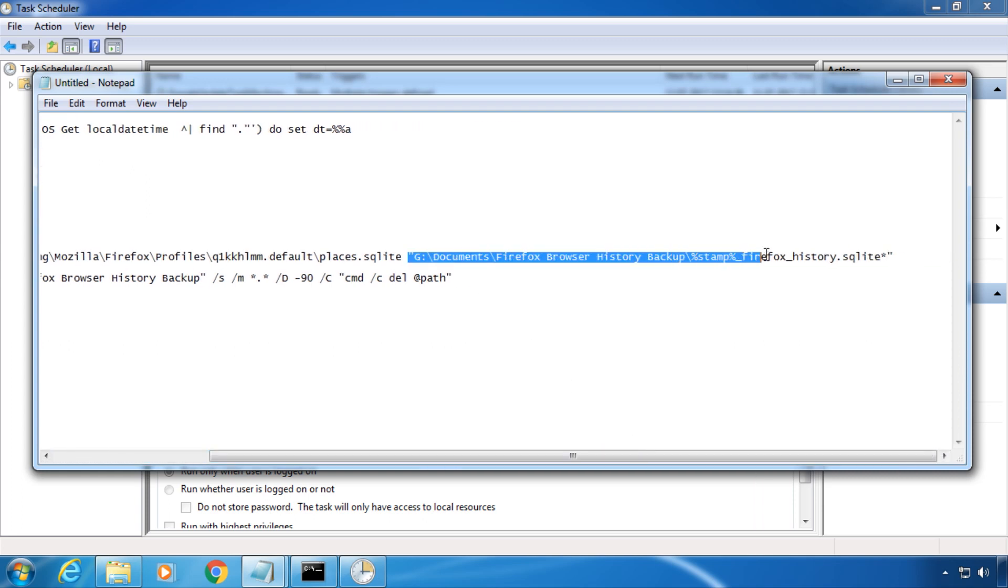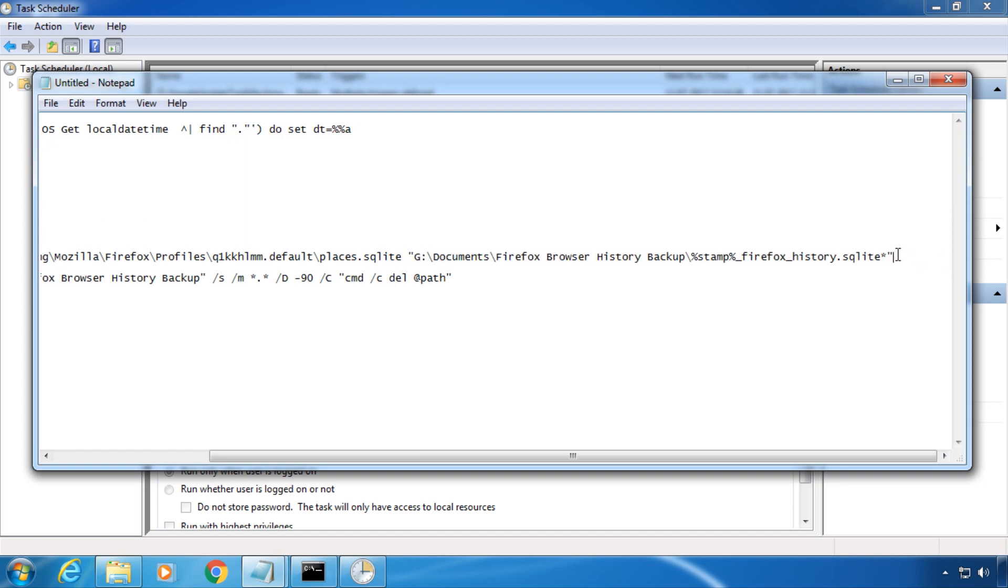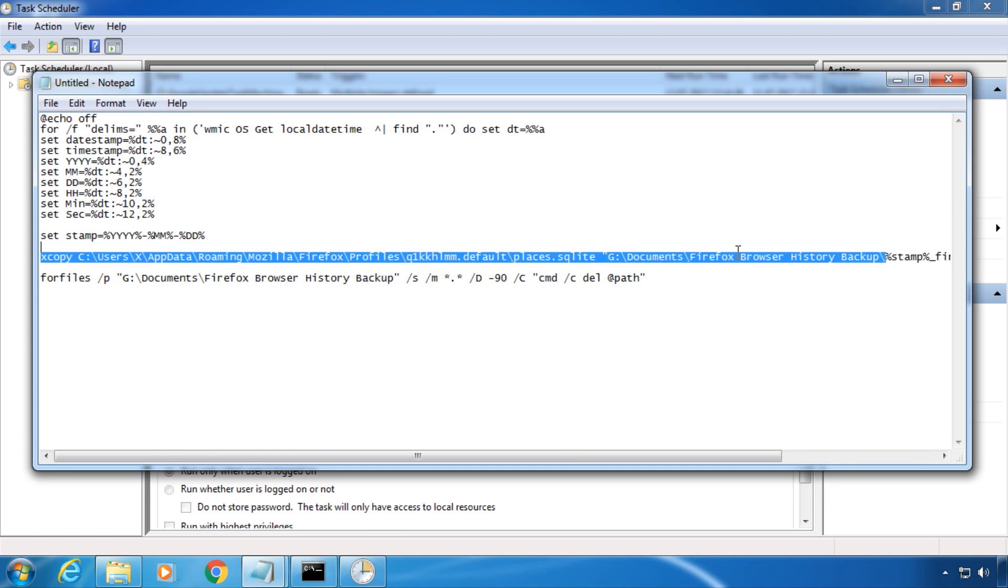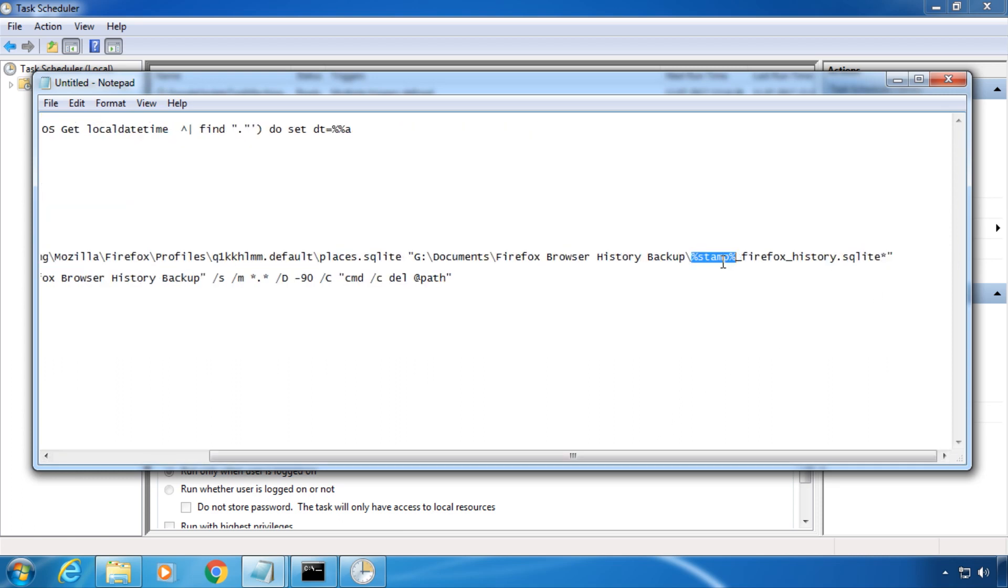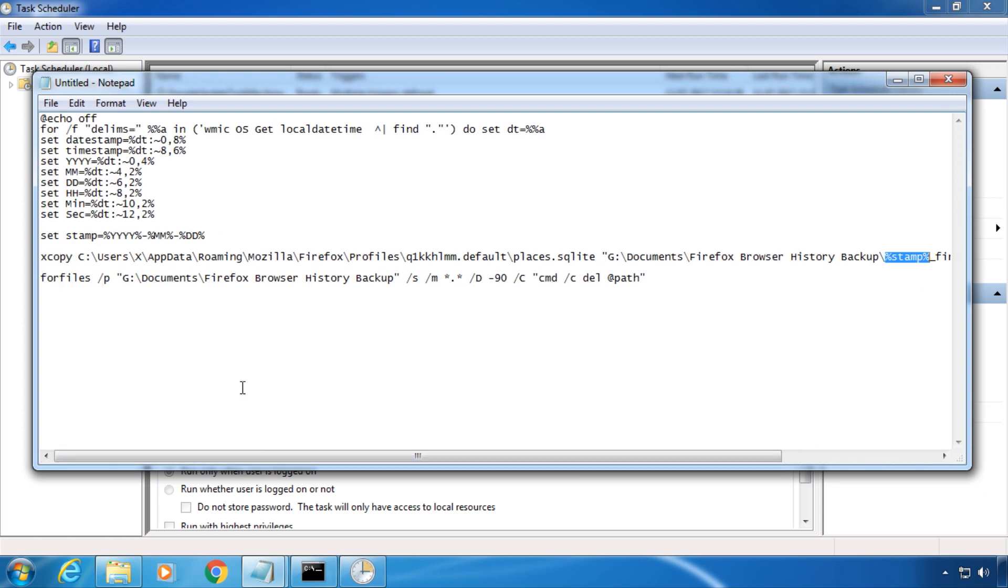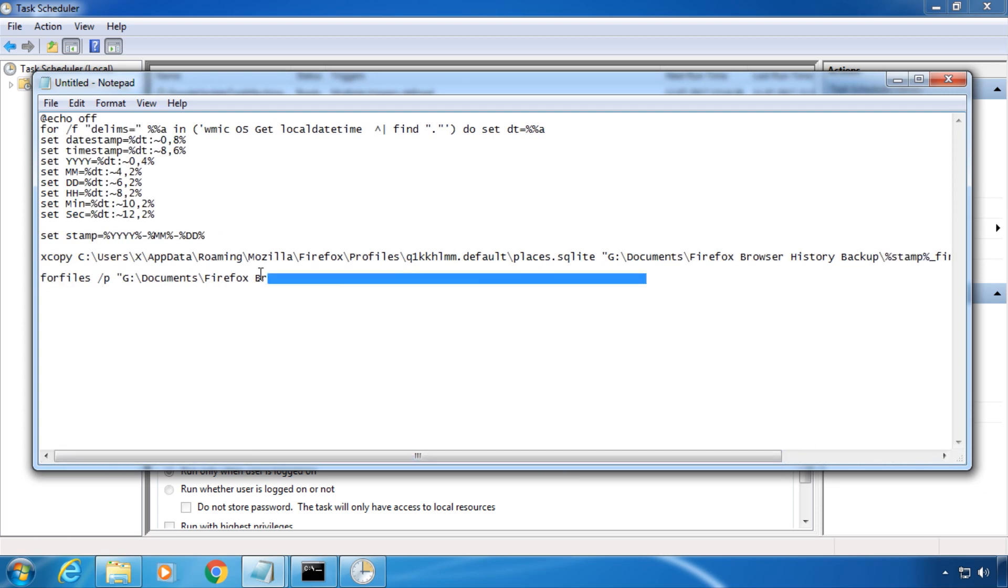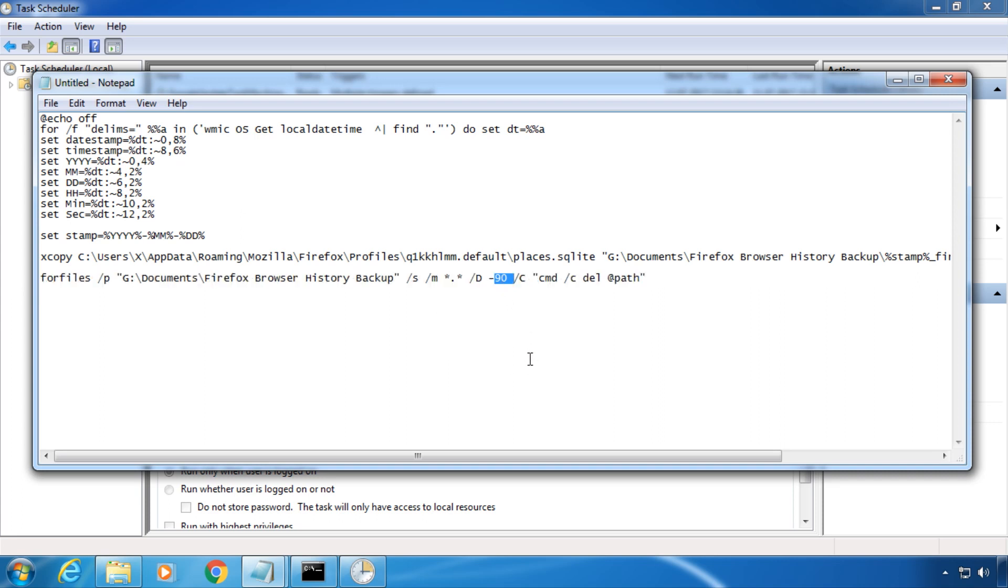This is the destination. Note that the filename includes the variable stamp, so the filename begins with the current date. And this part deletes all files in the directory older than 90 days.